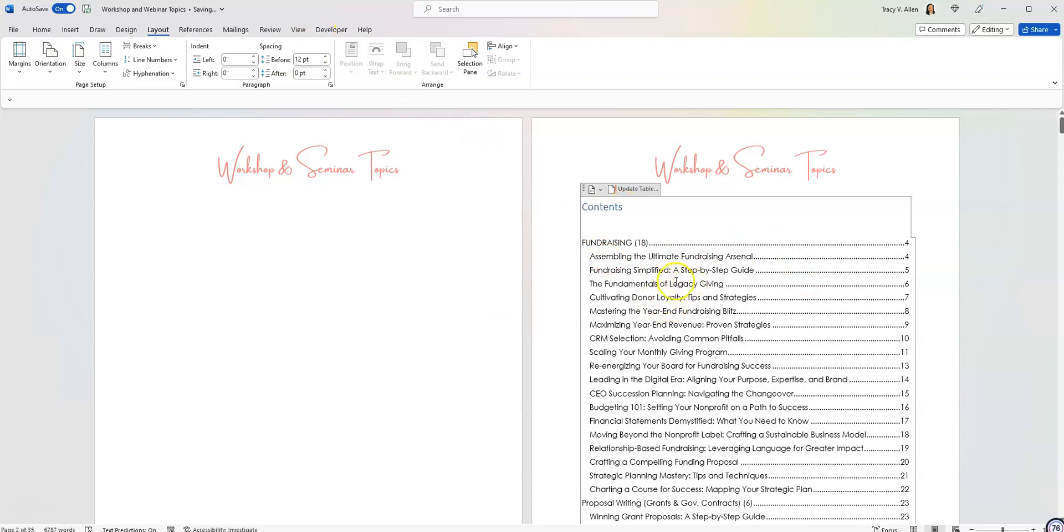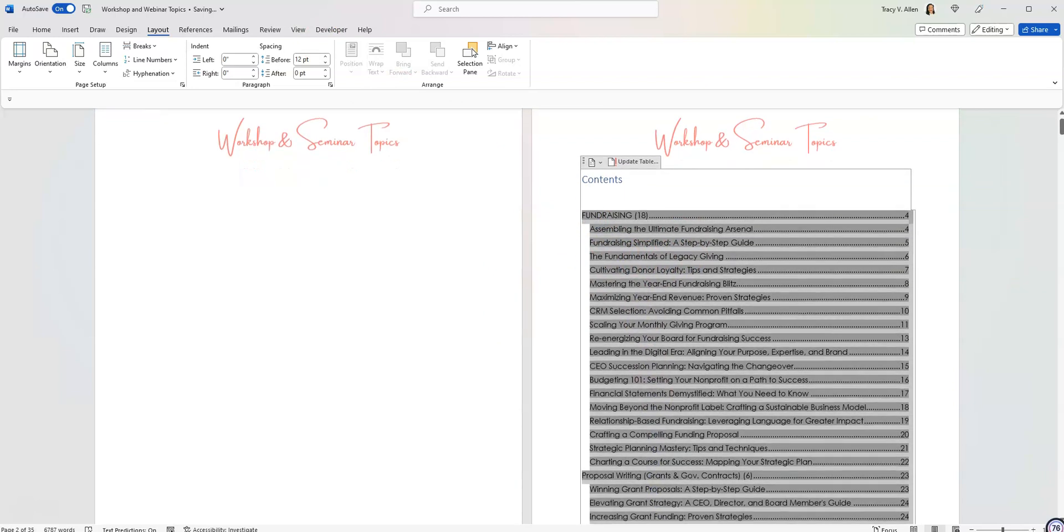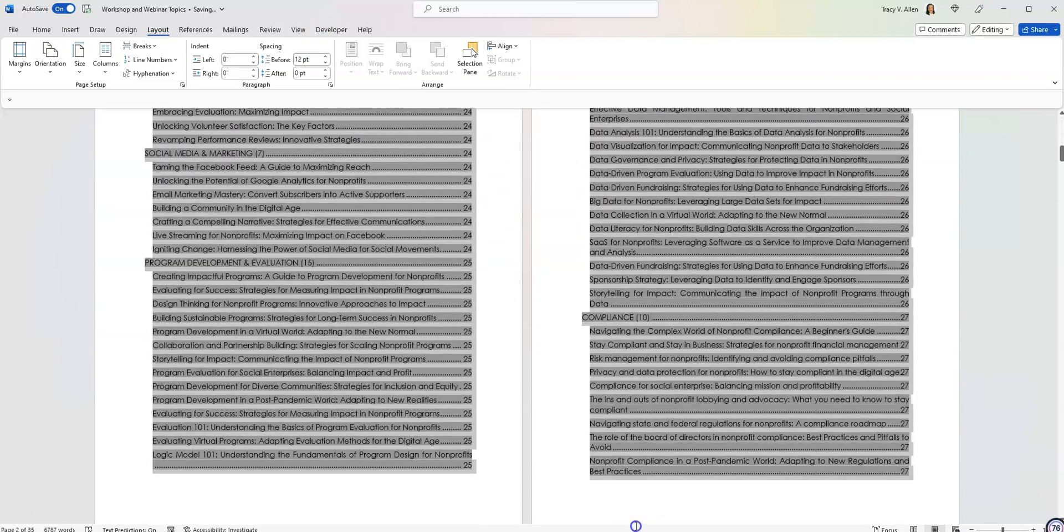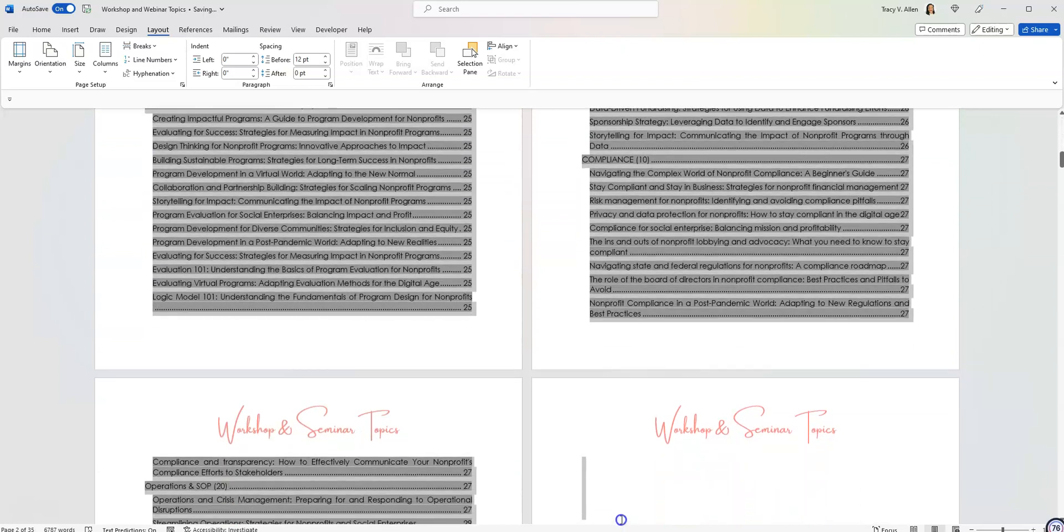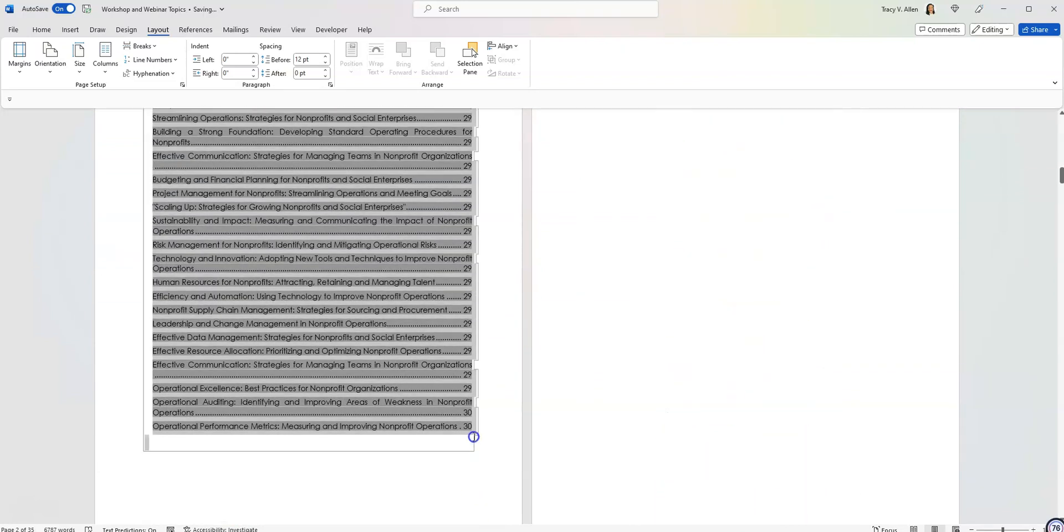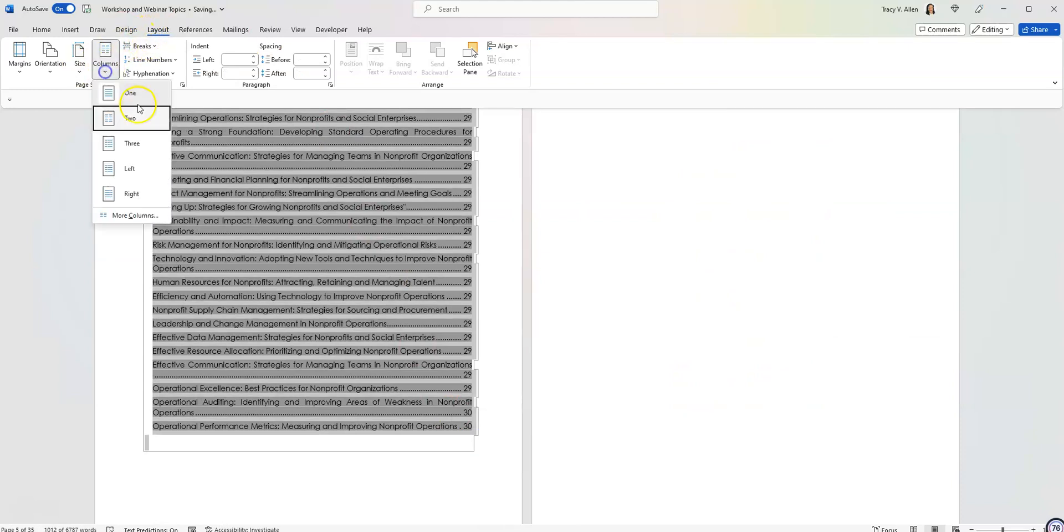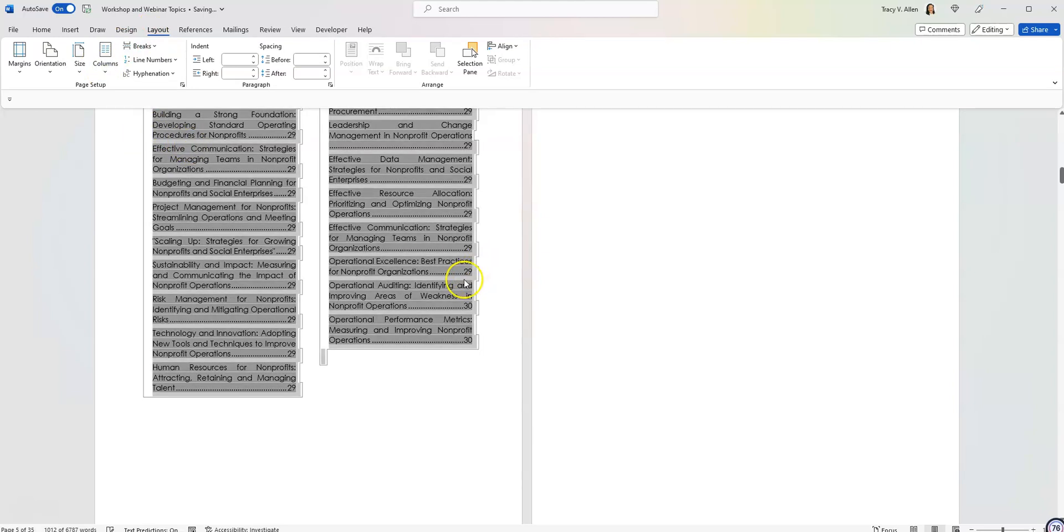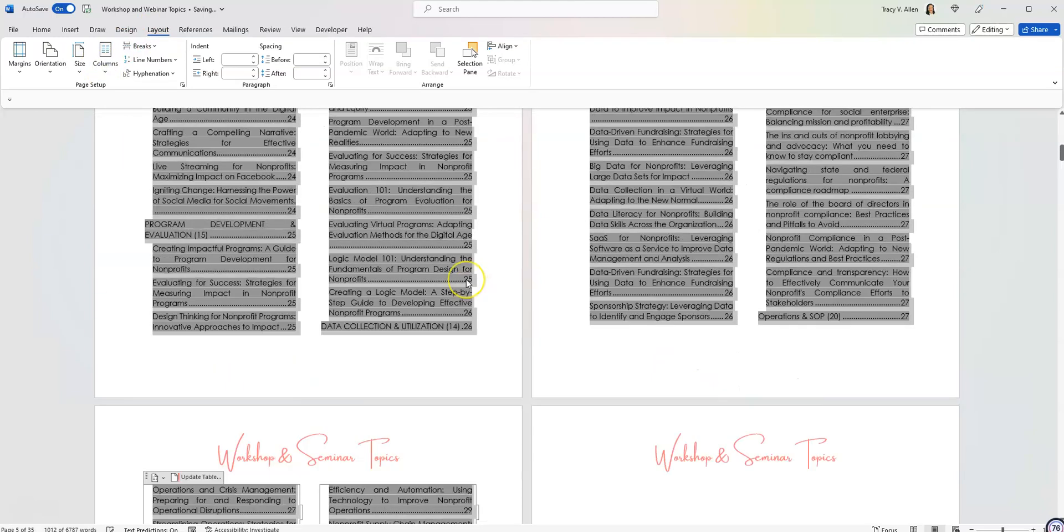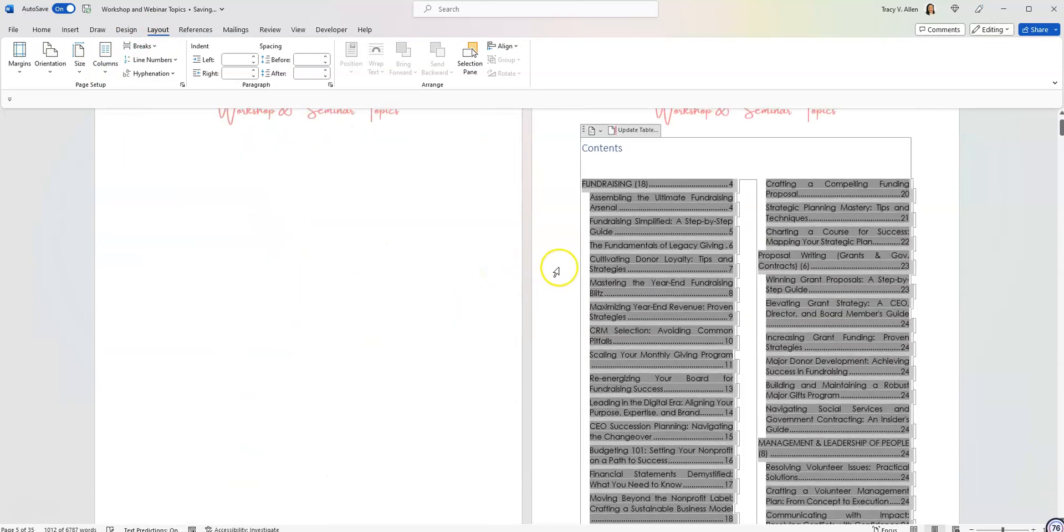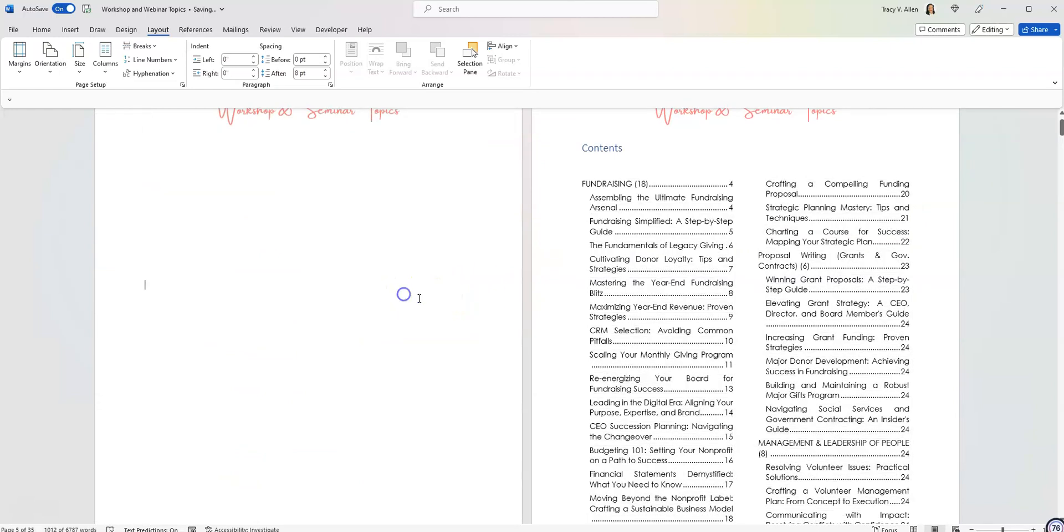Now to turn the document into a two column document, I am going to highlight the entire table of contents. So there it's highlighted. I'm going to go back up to layout and then I'm going to go to columns. I'm going to click on two columns and there it has turned this table of contents into two columns. As you can see, one column, two columns.